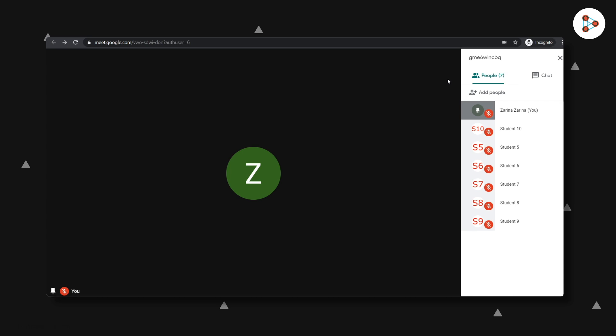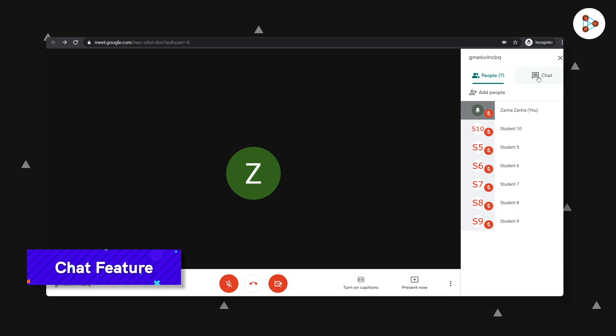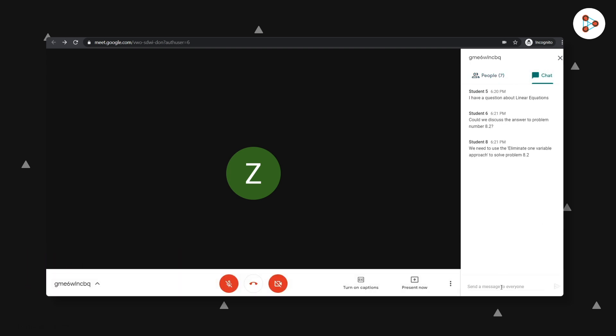But do you know how your students can still feel involved in your session? Yes, the chat feature. They can always ask questions and post their thoughts using the chat option. And as a teacher, you can answer them whenever you feel like, either immediately or at the end of your session.